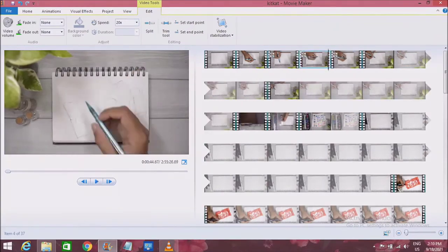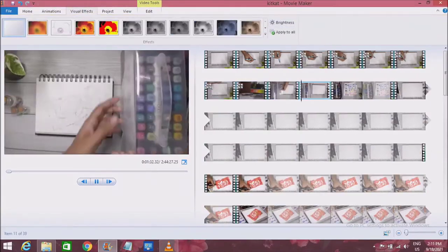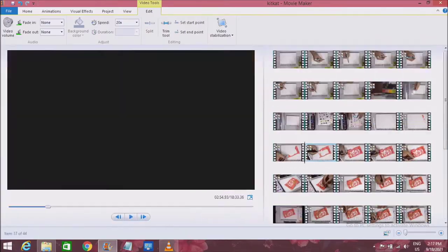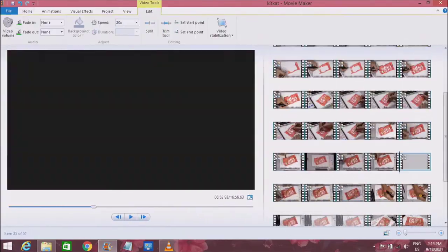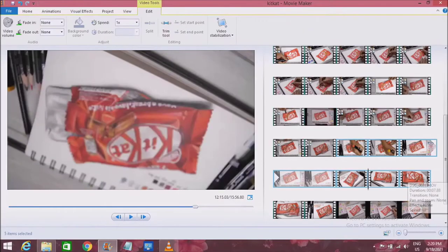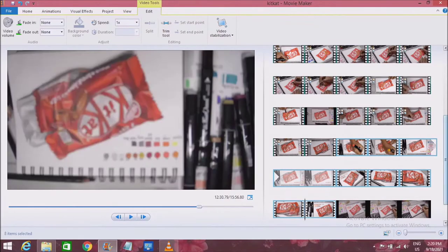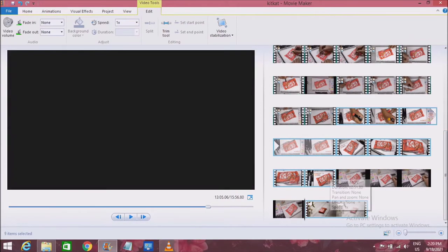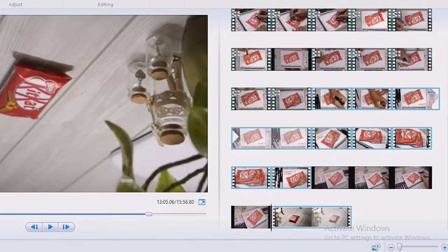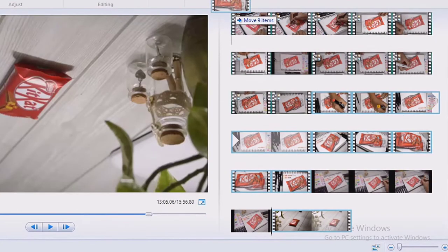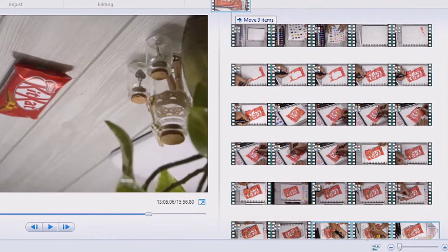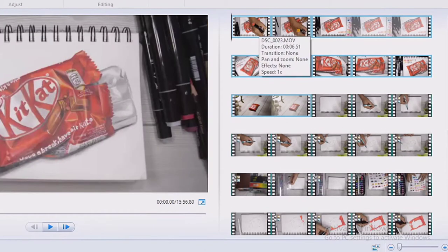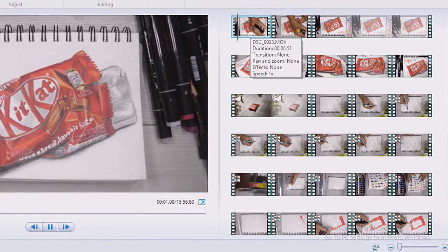I'm going to continue doing the trimming and cutting for the rest of the video — I'll check whether I want each clip or not and do the rough cut. You can also move the videos up and down through the timeline. For example, I want these five videos to be the intro. If you watched my KitKat drawing video, it doesn't start plain — it starts with the drawing. So I grab all five videos and place them at the beginning.